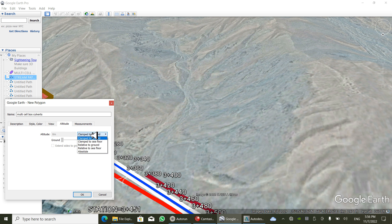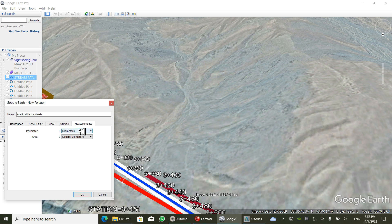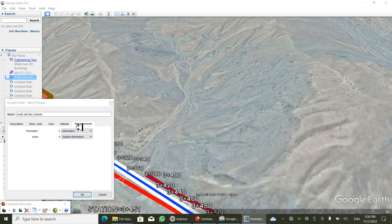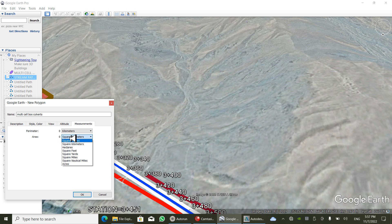The opacity should be set to 100%. For altitude, it should be set to 'Relative to Ground' so we can define a very accurate catchment area. For measurements, the area should be in square kilometers, though you can also use square meters, hectares, or square feet.